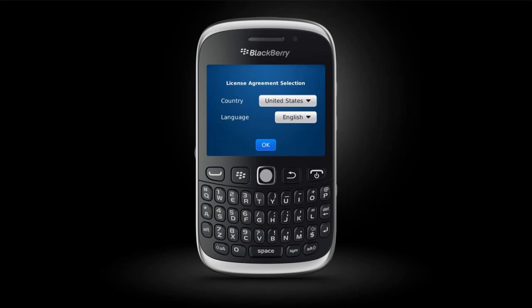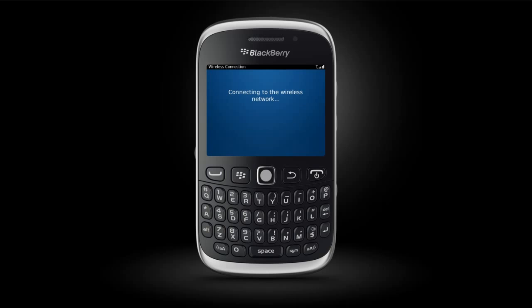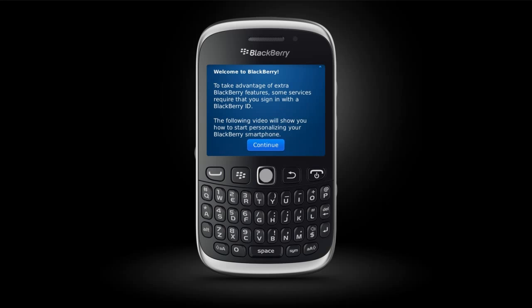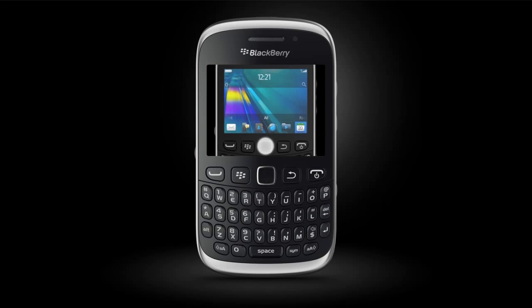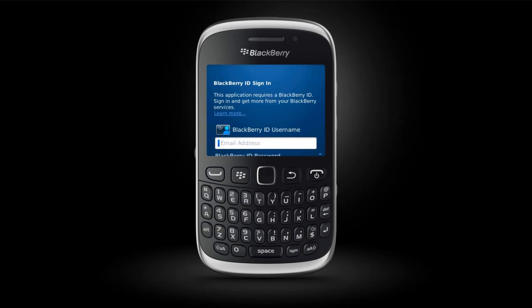You will be prompted to connect to a wireless network. Make sure you have inserted a SIM card if your device requires one. Click Connect. Once you're connected, you will be brought to the Setup screen. Select BlackBerry ID to get started.